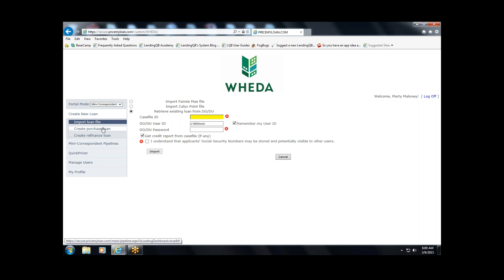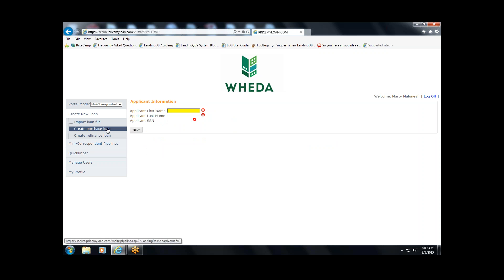The fourth option — if your workflow isn't such that these import options are available to you, especially at the time of pre-approval which tends to be early in the process — is to manually create a purchase loan. You do that by entering the first name, last name, and social security number.